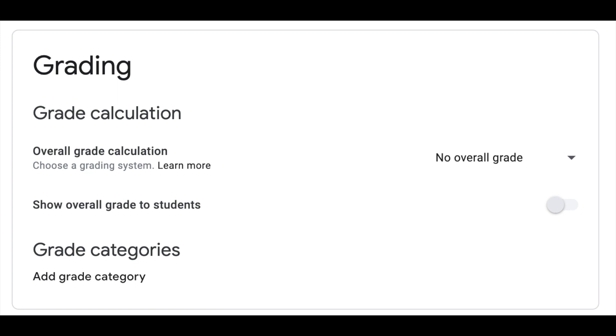Finally, when it comes to grading, we want to keep this super simple for the students and for the teacher. So when it goes to overall grade calculation, go to the down arrow and turn that to no overall grade, and where it says show overall grade to students, toggle that off. That will keep it simple and clean for the parents, the students, and for you as the teacher.